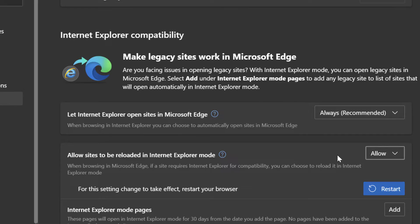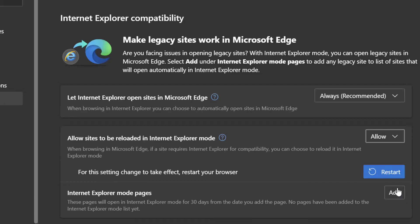Now you'll notice when I set it to allow, it is prompting me to restart my browser. But before I go ahead and click on this, what I'm going to do is I'm also going to call your attention to this last option here. And essentially what this is...